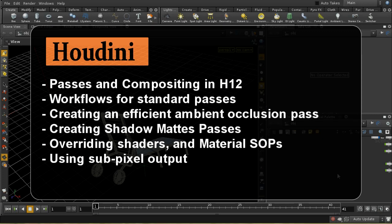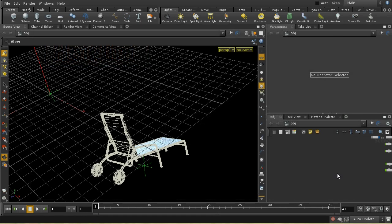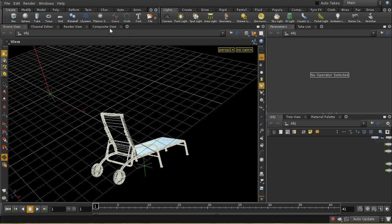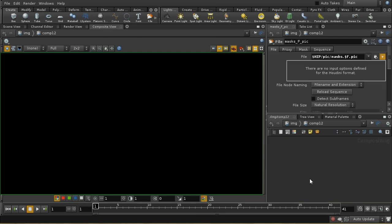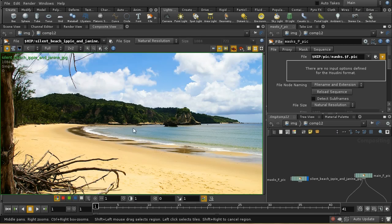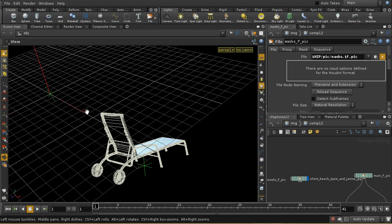Welcome to this tutorial, which is going to update the tutorial I did on compositing in order to look in more depth at how passes work in Houdini 12. There have been a number of changes in Houdini 11 and Houdini 12 which make the kind of setup we were using for that series of videos much easier, and I want to demonstrate a few of the features today.